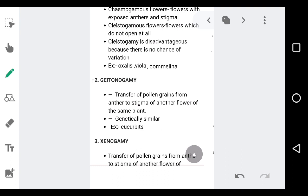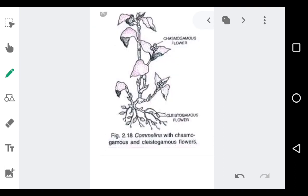In certain plants like Oxalis, Viola, and Commelina, there are two different types of flowers. This diagram is the same as in your NCERT book. The chasmogamous flowers are present usually above the ground in the aerial part of the plant. Chasmogamous flowers are open — they have exposed anthers and stigma. When there are exposed anthers and stigma, cross-pollination is more likely, because pollen grains from different plants may land on the exposed stigma. So self-pollination chances are very less in chasmogamous flowers.